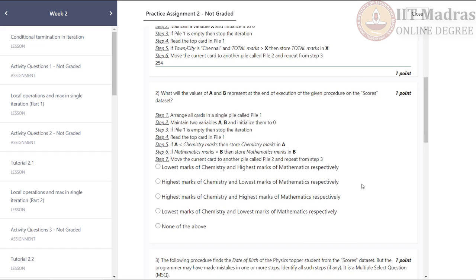Next question: what will the values of A and B represent at the end of execution of the given procedure on the scores dataset? Step 1: arrange all cards in a single pile called pile 1. Step 2: maintain two variables A and B and initialize them to 0. Step 3: if pile 1 is empty, then stop the iteration. Step 4: read the top card in pile 1. Step 5: if A is less than chemistry marks, then store chemistry marks in A. Step 6: if mathematics marks are less than B, store mathematics marks in B. Step 7: move the current card to another pile called pile 2 and repeat from step 3.